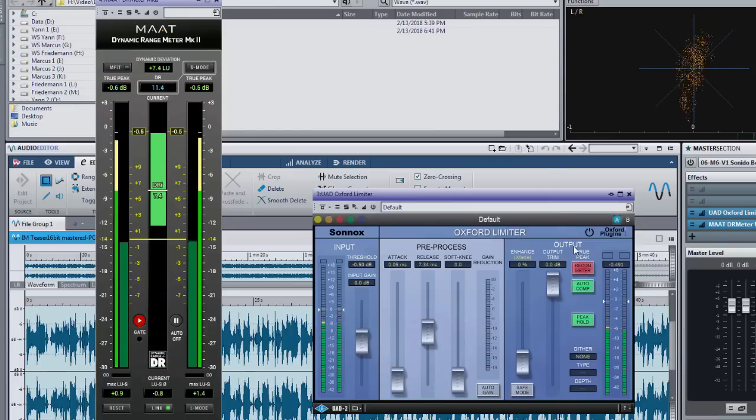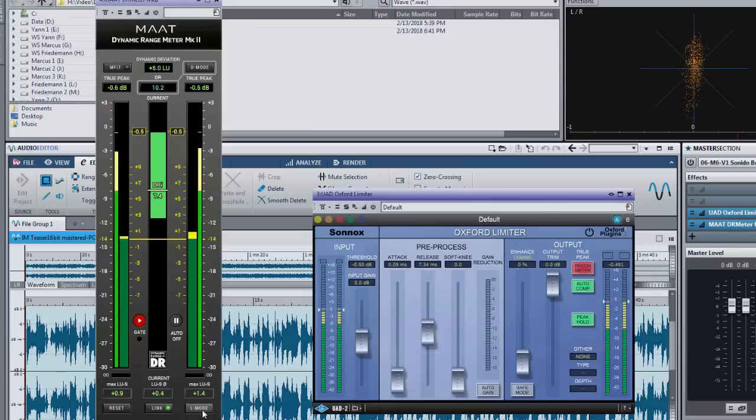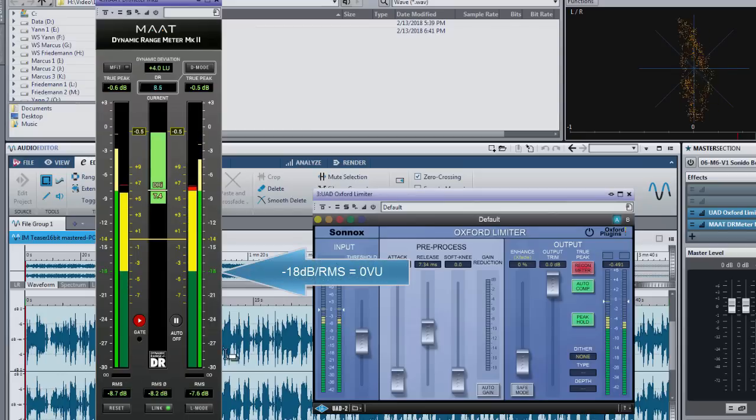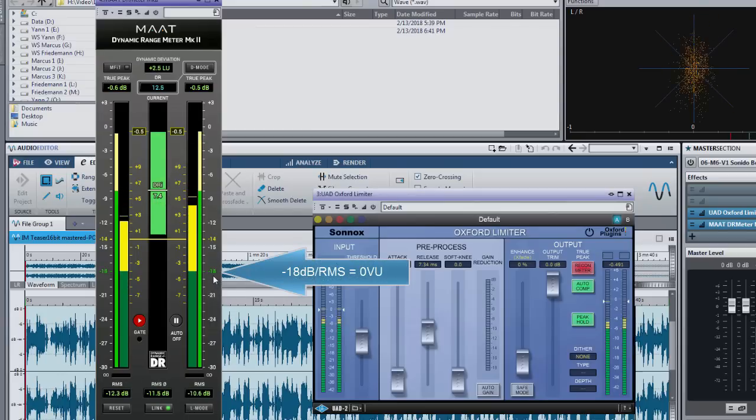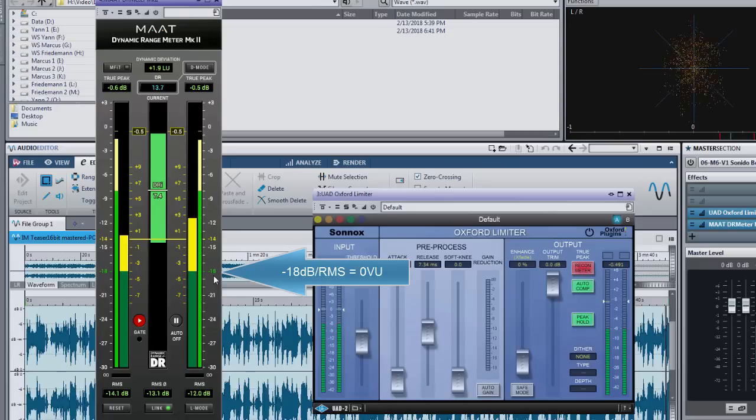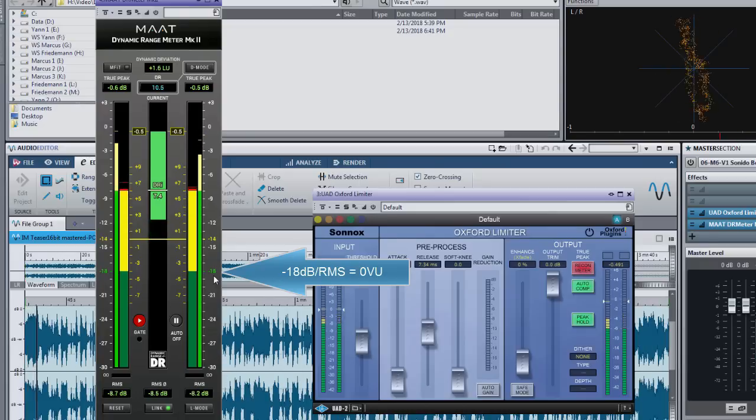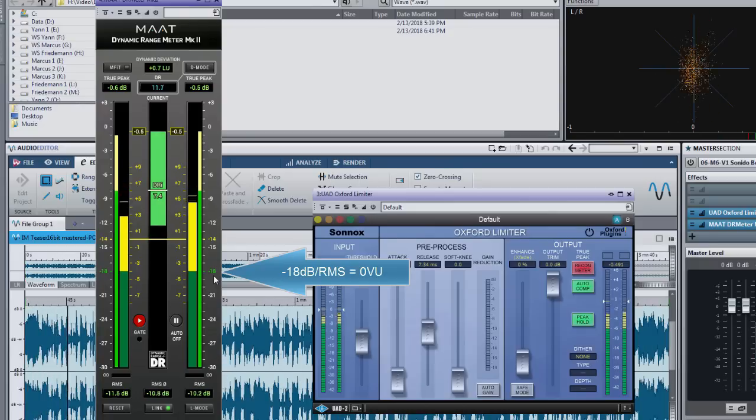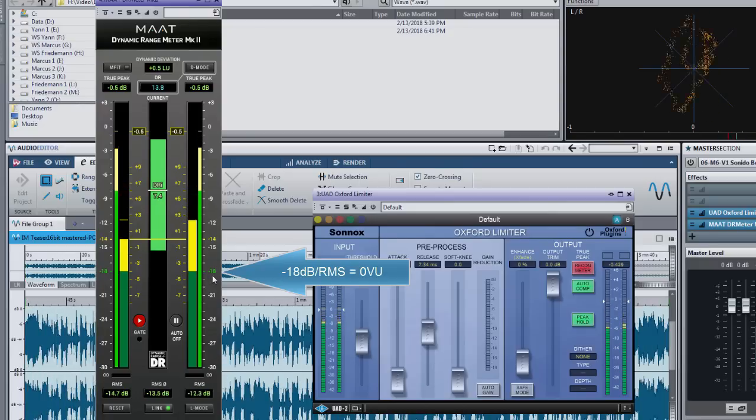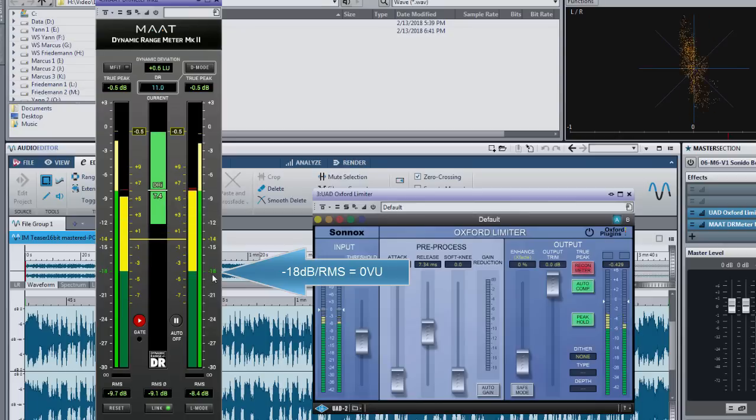Going a bit higher you can see a green minus 18 when you are in RMS L mode which is just the known indicator for zero VU. When your loudness is around this area you are on the sweet spot to hit analog gear.